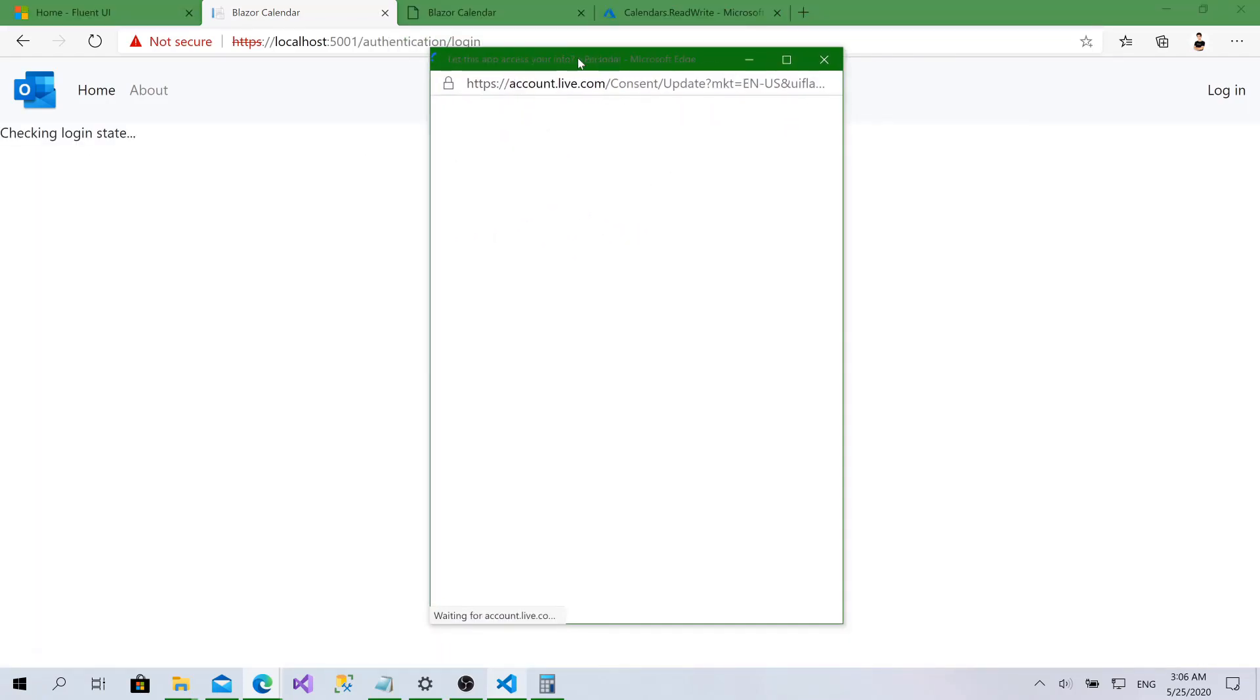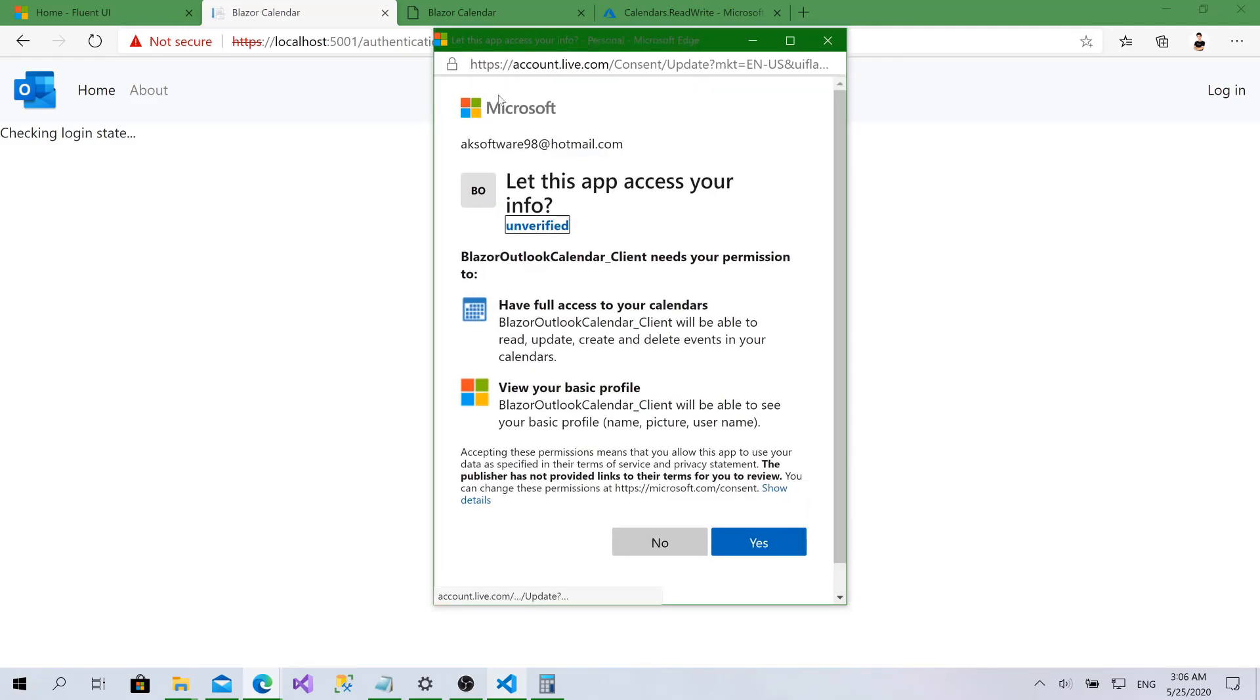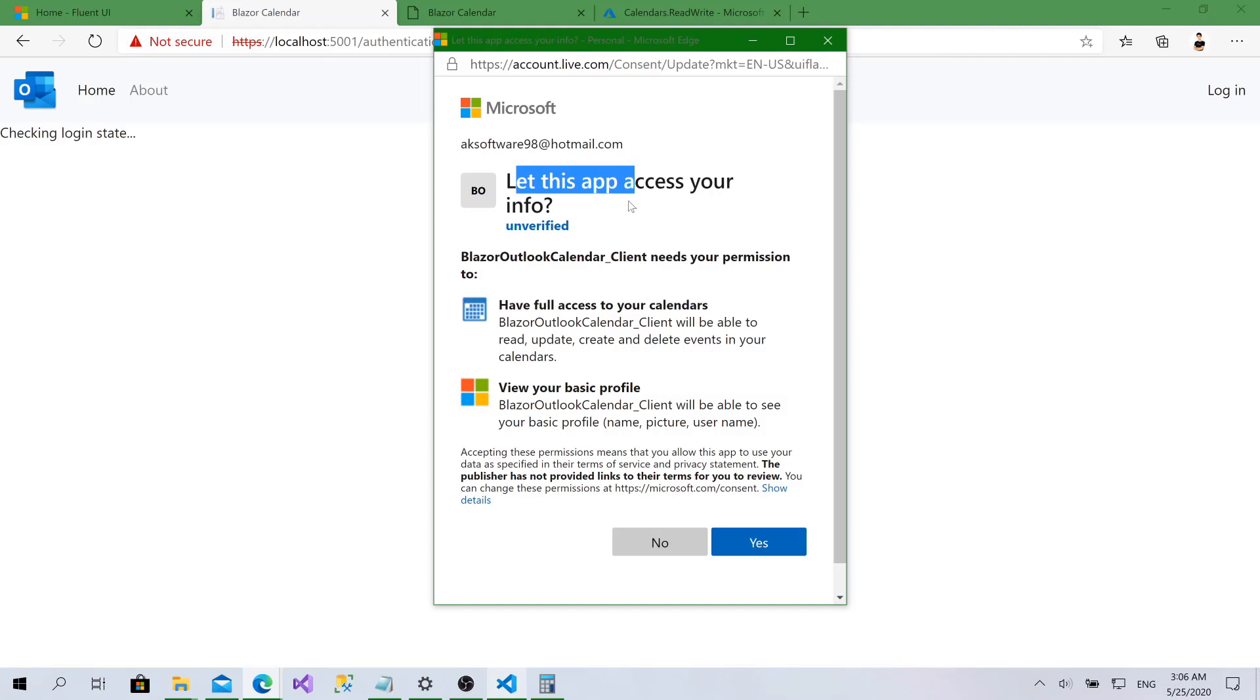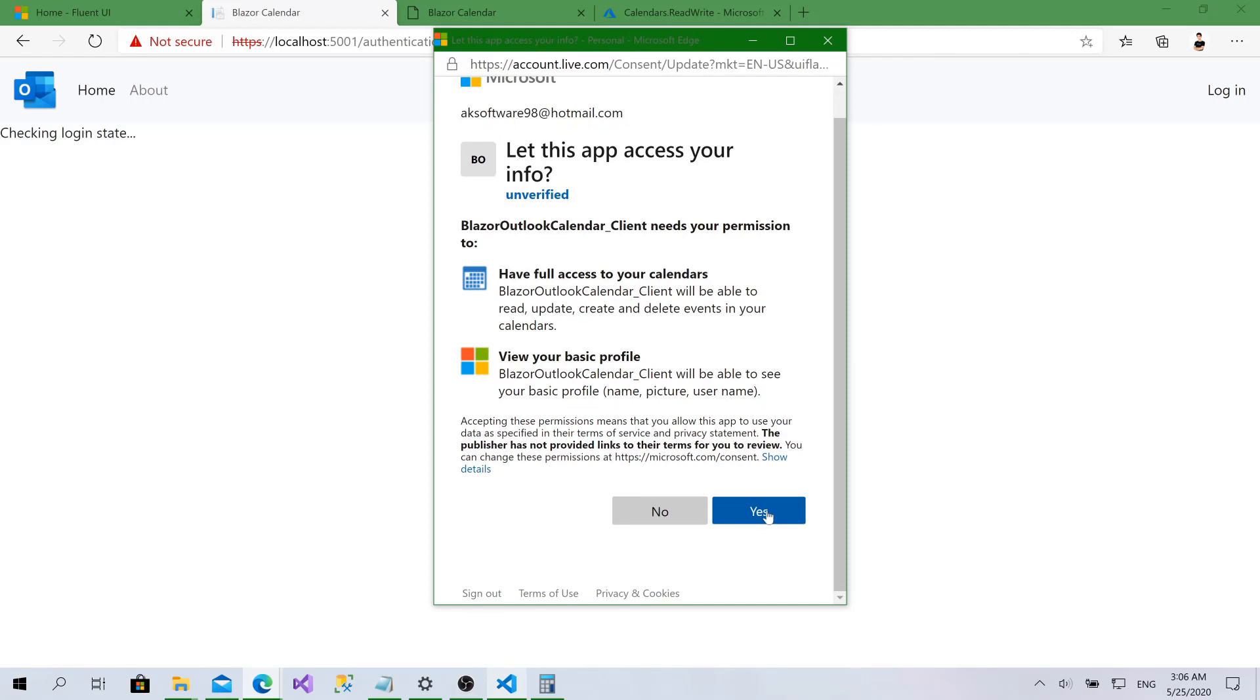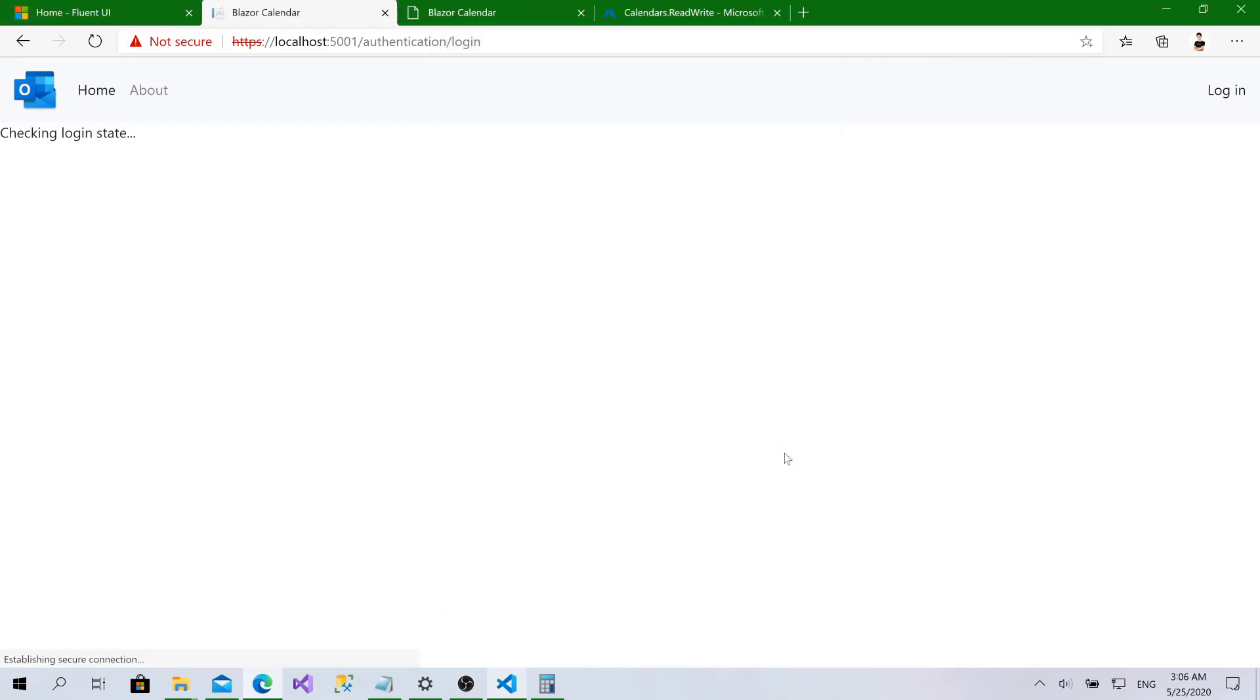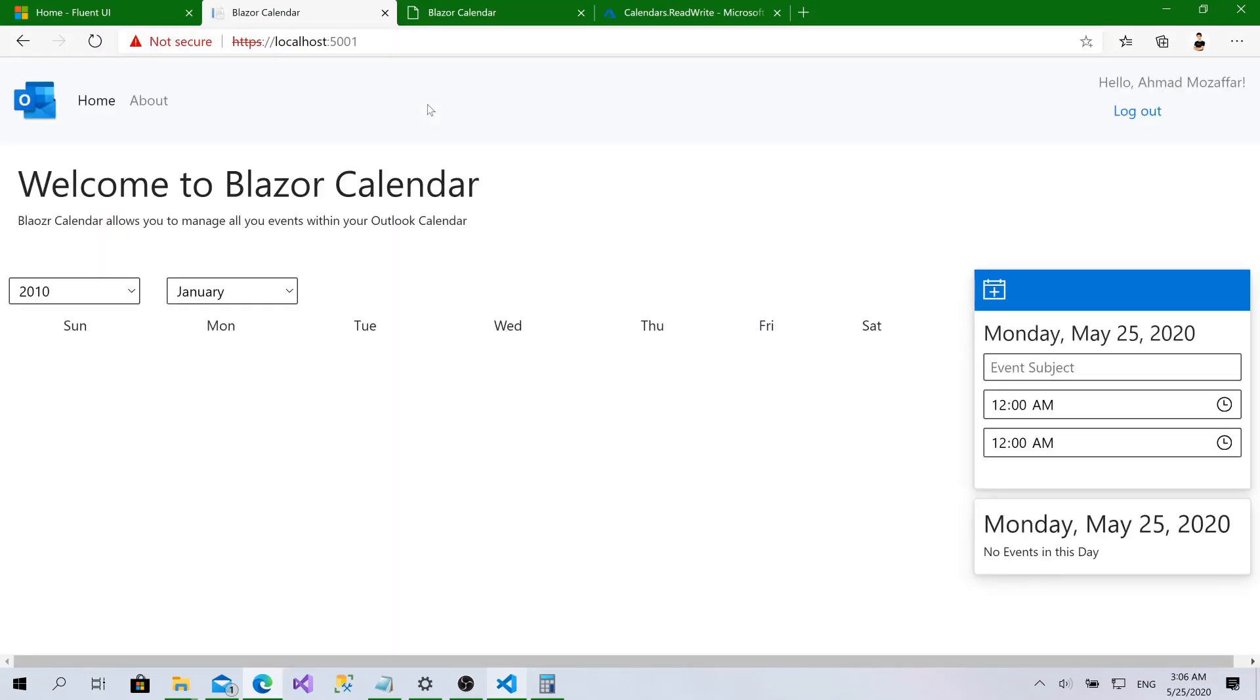Now if we go to authentication slash login, everything is ready. As I've said, as you can see, it redirects and asks me let this app access your info, have full access to your calendar, view your basic profile. I'll say yes. Let this app access all of that. Now we are ready.